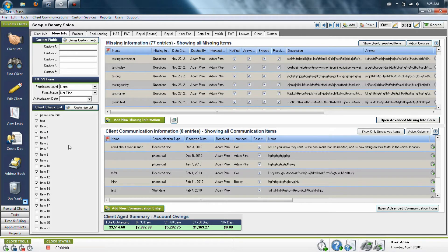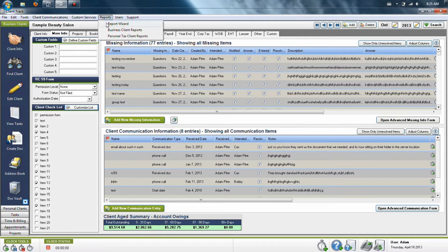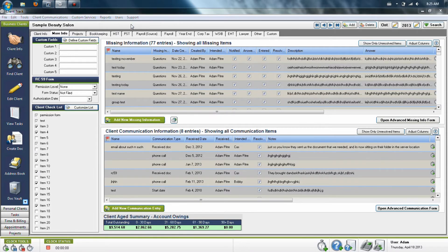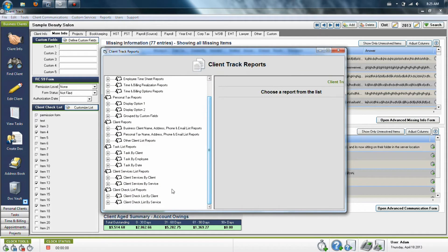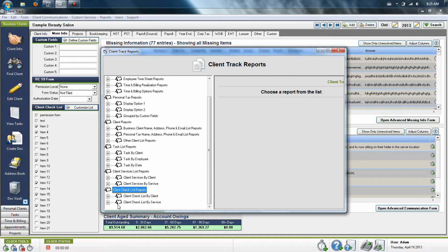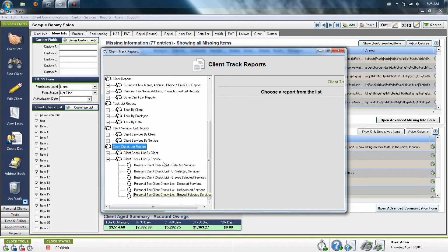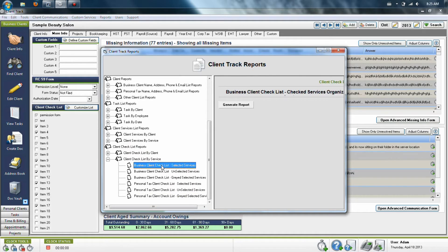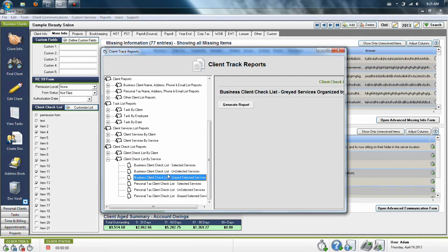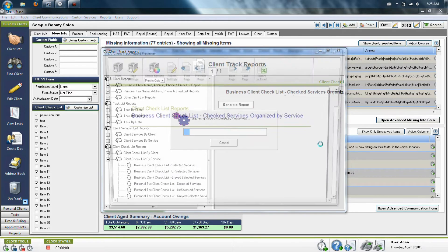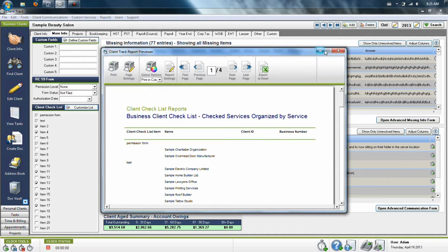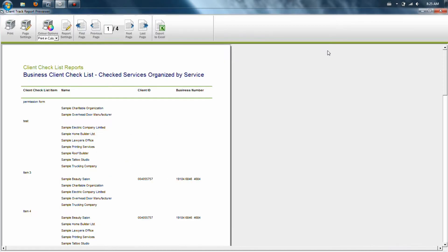If you'd like, once you've got this information in the system, there is a report section on the top of the software with a report wizard. In the very last set of reports here, they are actually based on the checklist items found in the More Info tab. So you can run a report based on black checkmarks, greyed, and unselected. And when you run this report, it will show you very quickly the information that you're looking for.